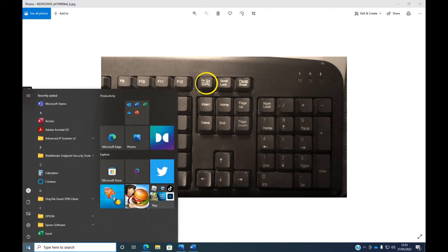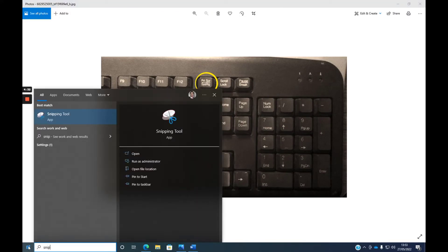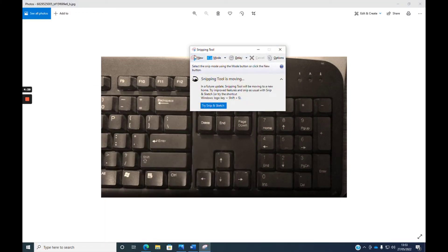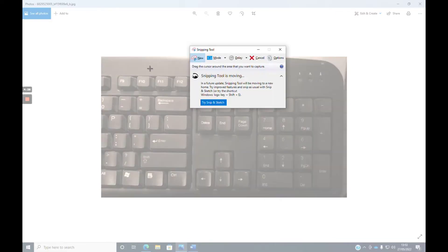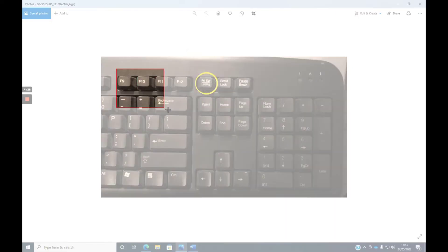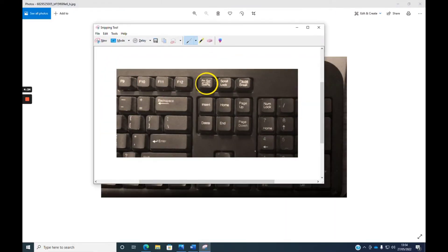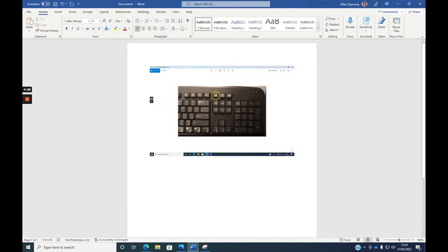And you just click on new and then drag across the area that you need, and that will open up that image and it will automatically be copied.